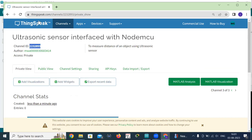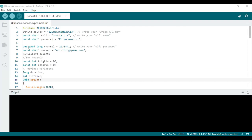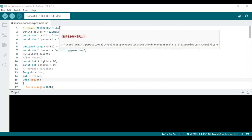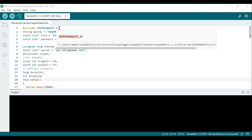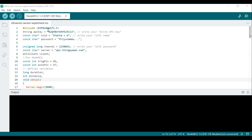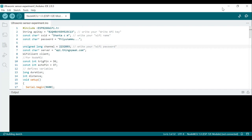I'll copy the Channel ID and go to the program to paste it. In this program, first you should include the ESP8266 WiFi header file because we are using the ESP8266 WiFi module — include this library header file. I copied the Channel ID and pasted it here — you can see it is the Channel ID I created in the Thingspeak account. Now I also need the API key, which I'll get from the Thingspeak channel.